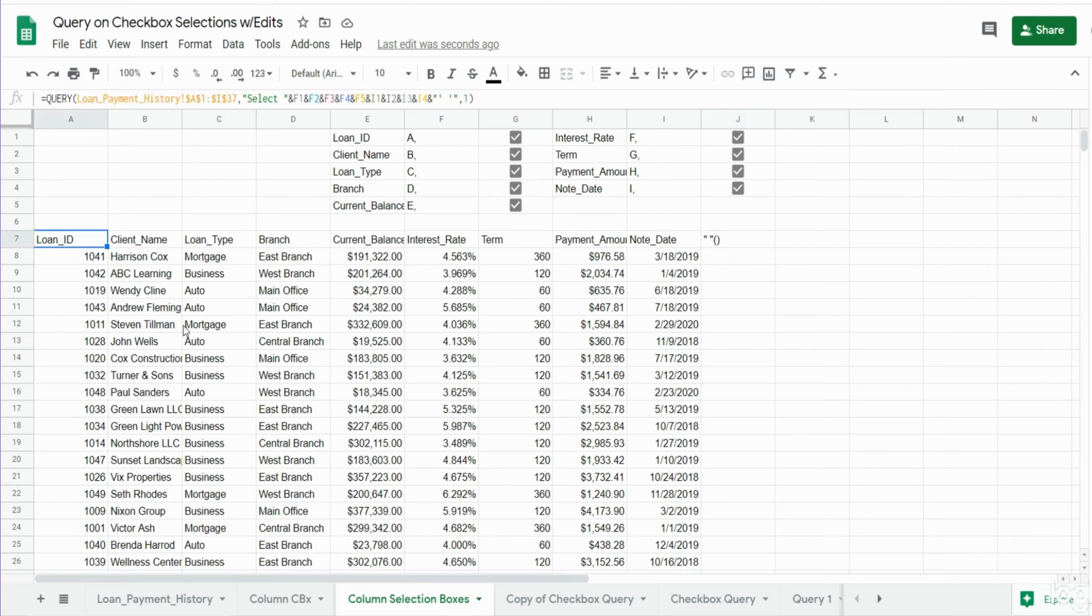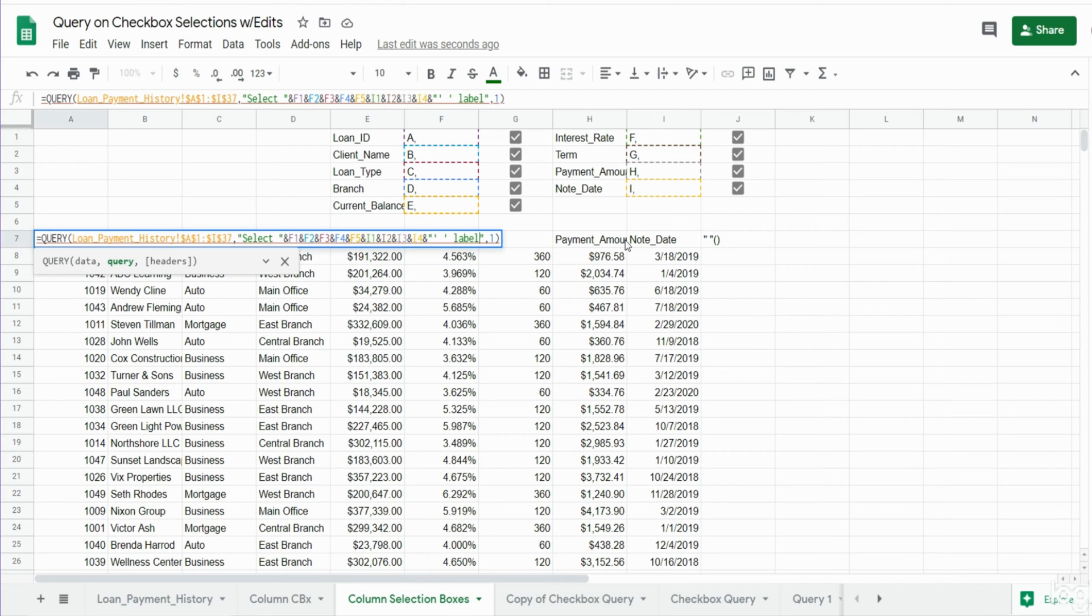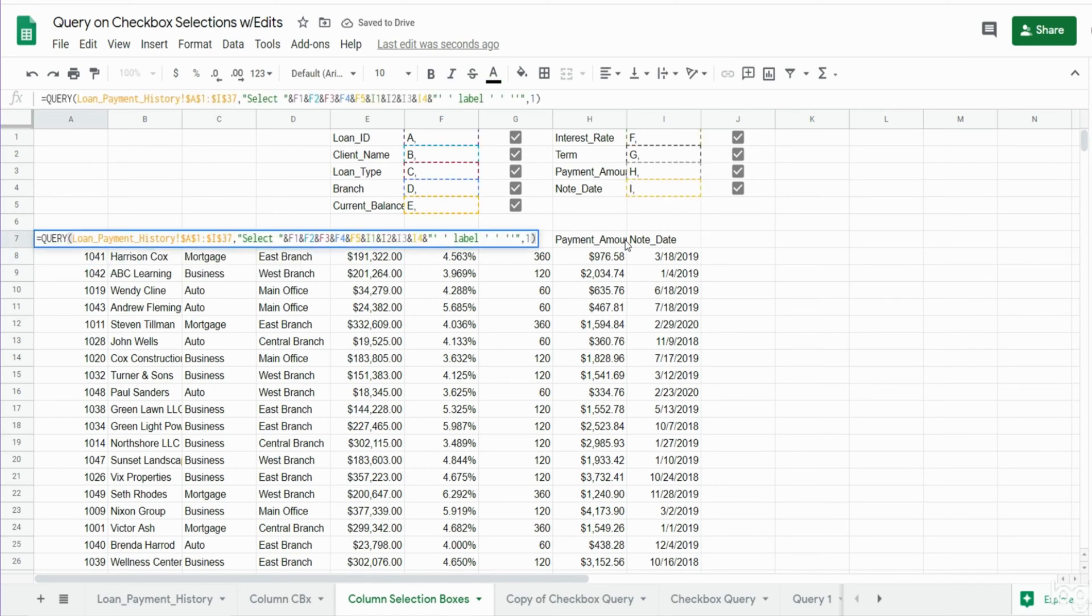Now if you want to get rid of that, what you can do is label it something else. We insert the label statement and just said label this blank space as nothing, two single quotes, and that gets rid of that.